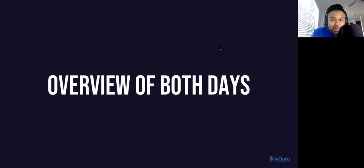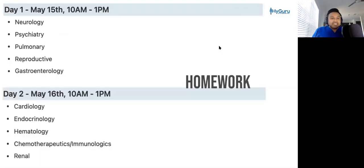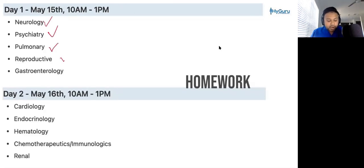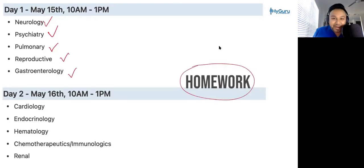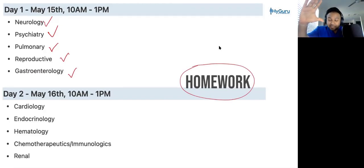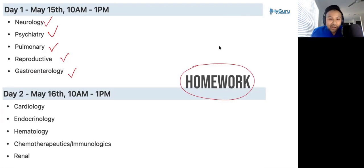Let's go through an overview of both days. Day one, which is today, we're going to be going through neurology, psychiatry, pulmonary, reproductive, and GI. And here it is — I'm going to give you a little bit of homework: make a custom question block in UWorld, and I'll give you the question IDs later on today. They will also be attached in your notes packet for tomorrow.